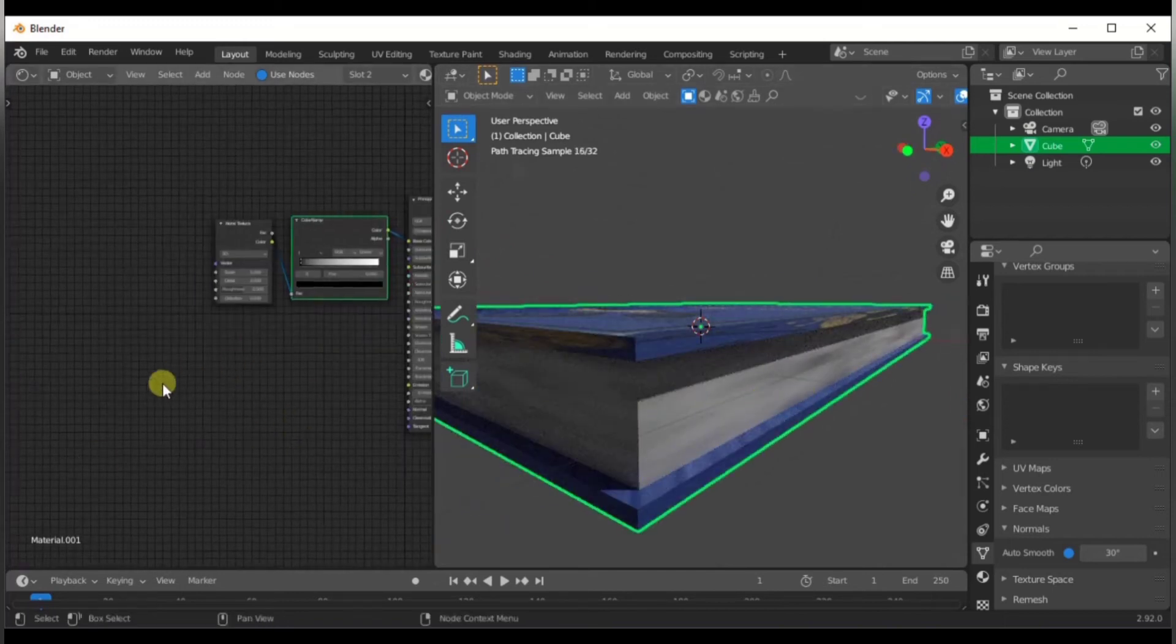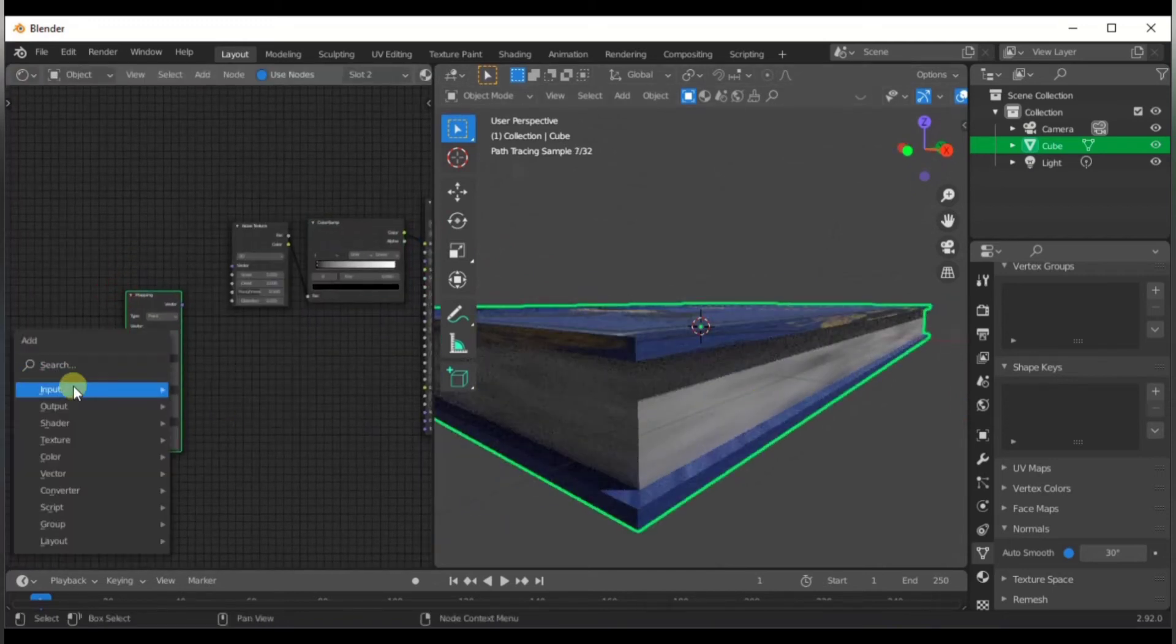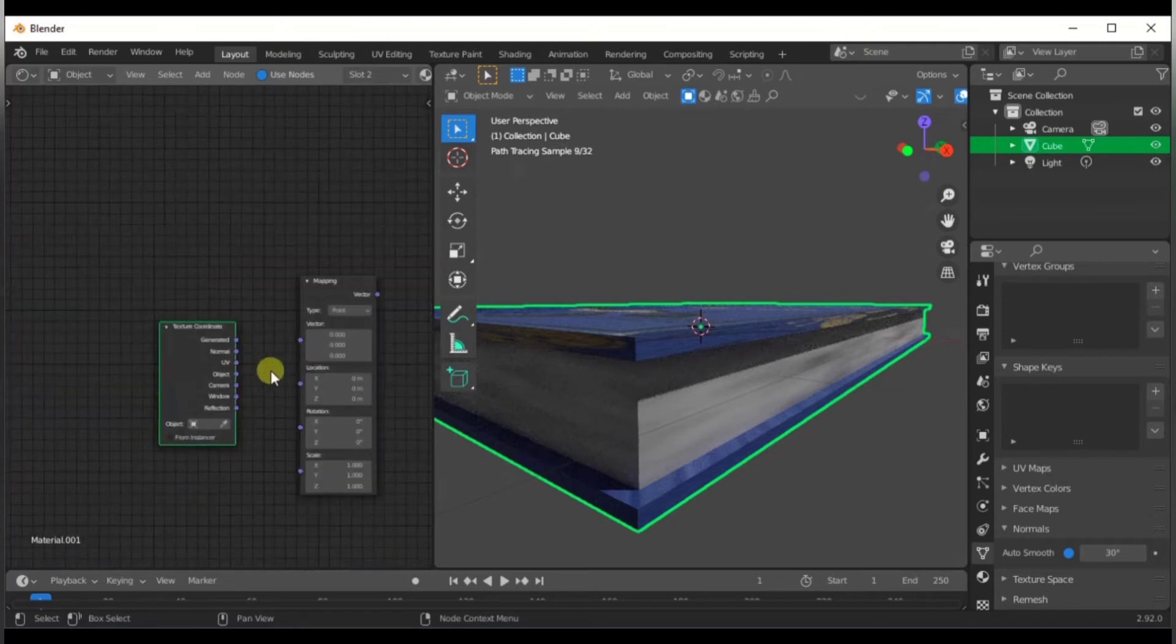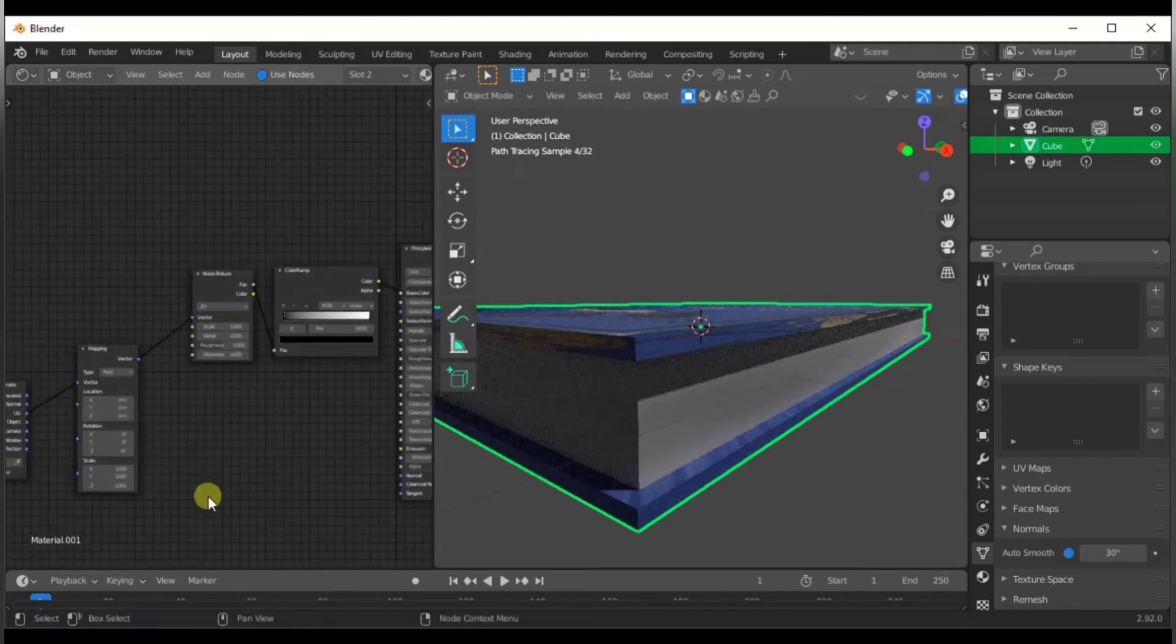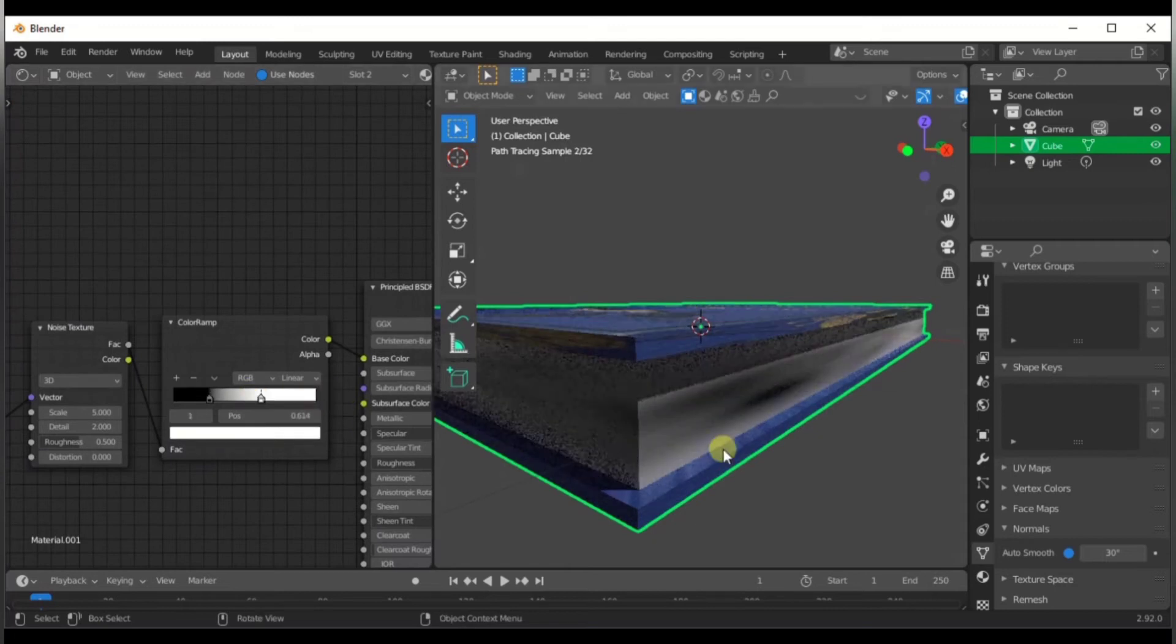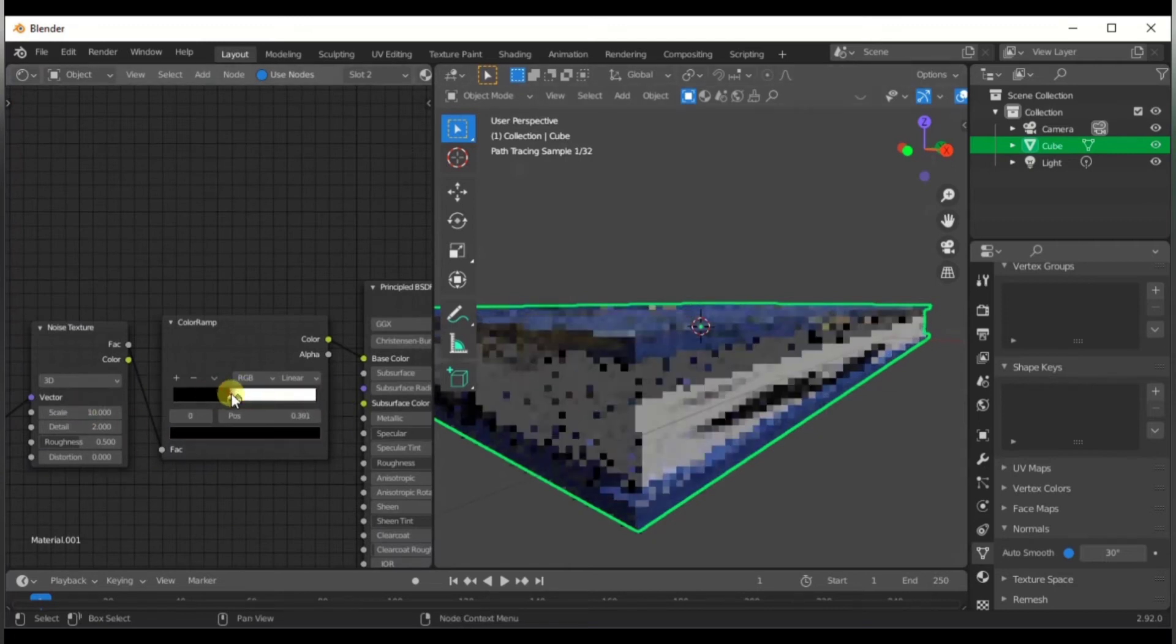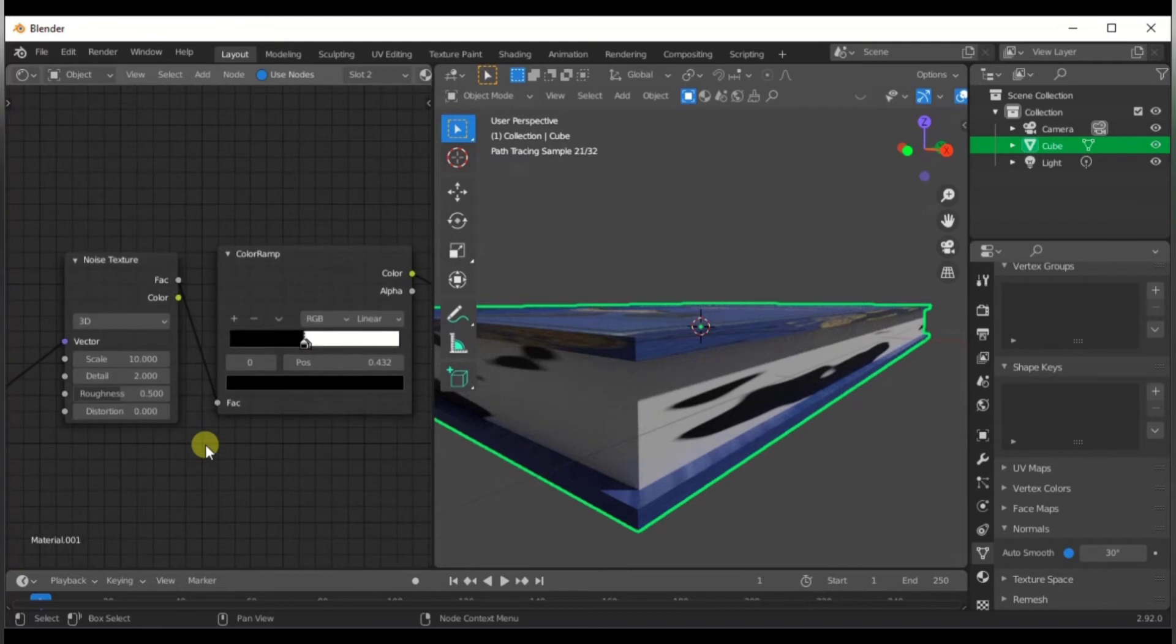Connect the mapping node along with an object coordinate node to the noise, and now we can use the mapping node to stretch it along the UVs, making a sort of paper pages looking thing.